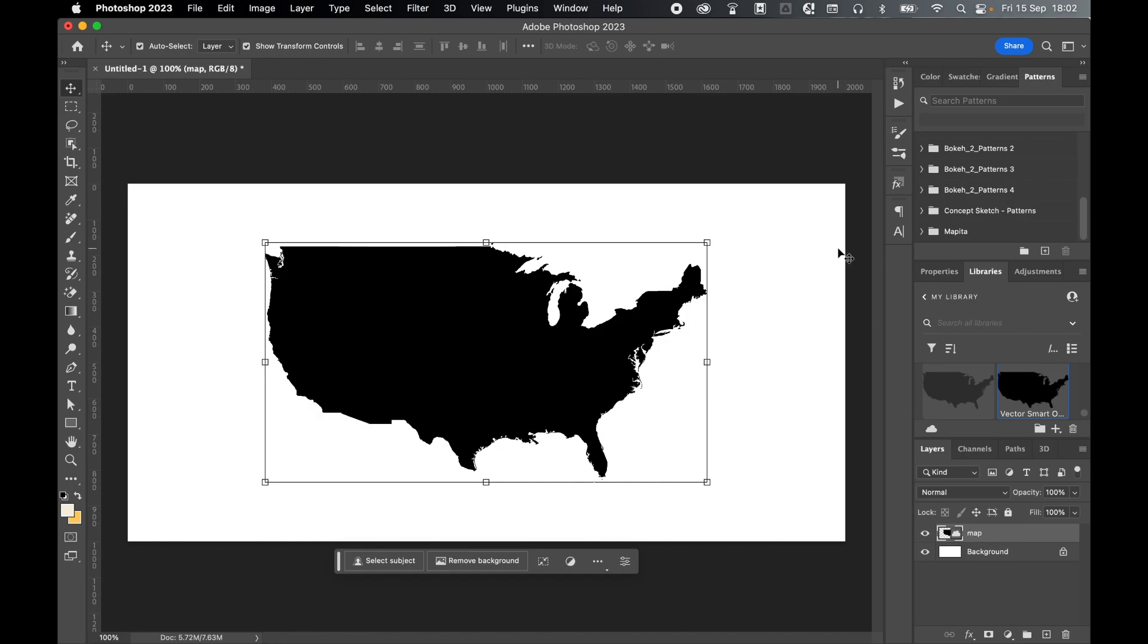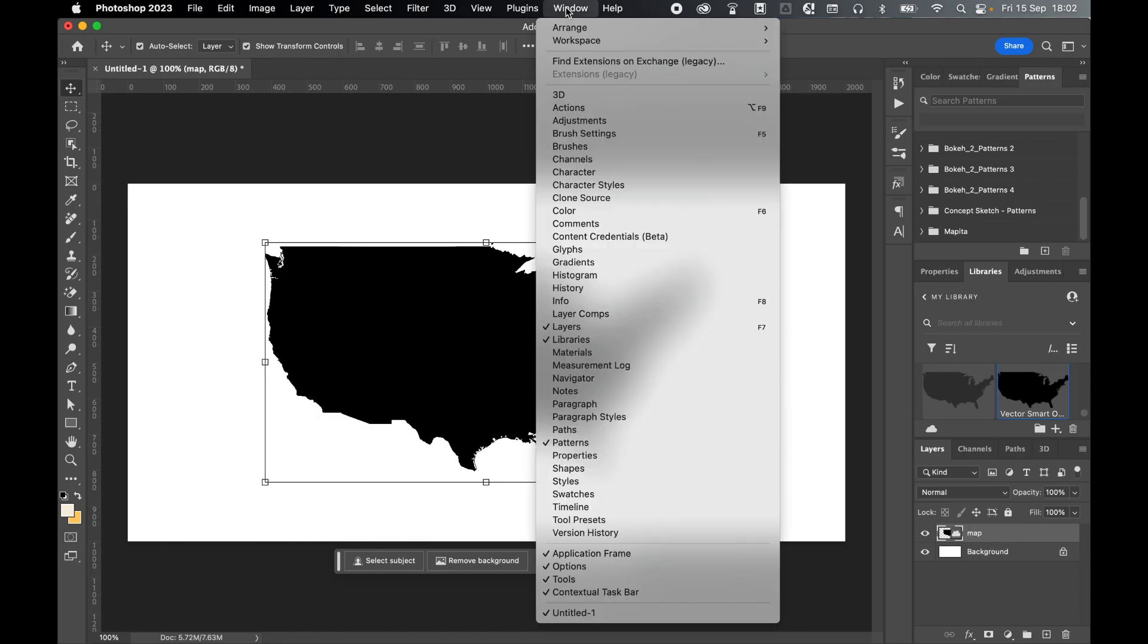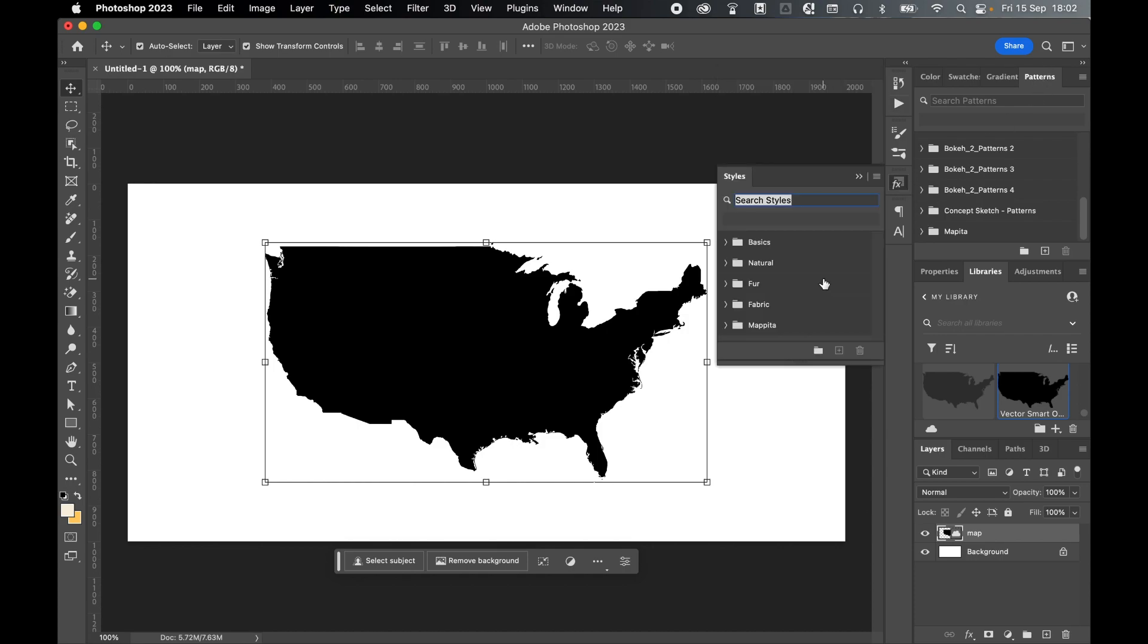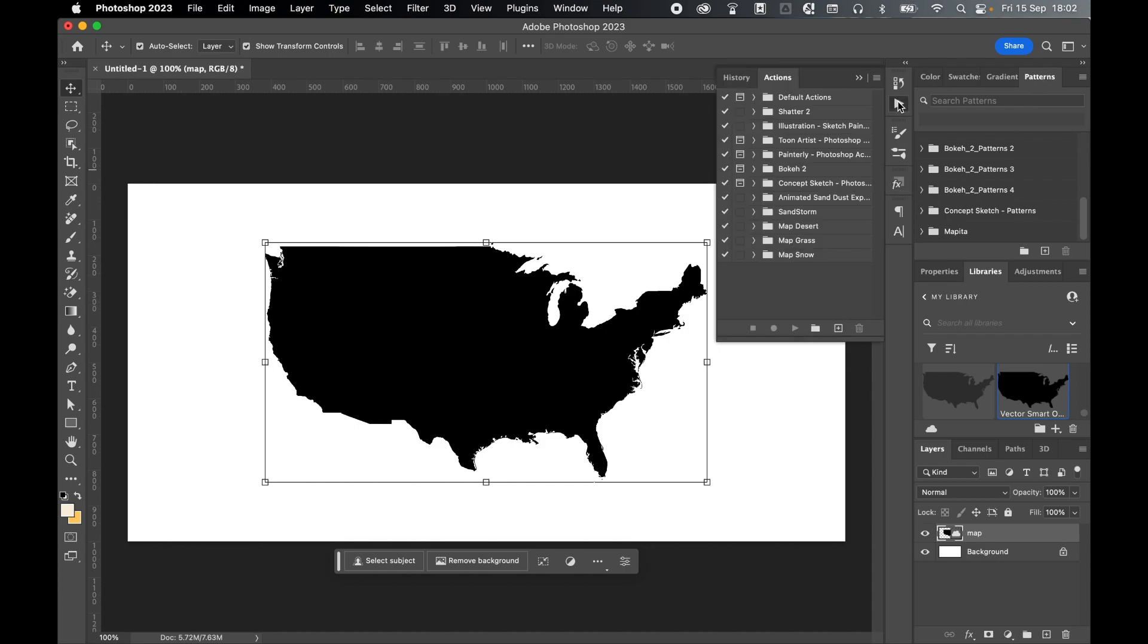So now we're ready to apply the action. So come to window, actions. There you can see my map, desert, grass and snow have been added. You can see mapita is in my patterns panel. It's also in my styles panel. So I've got everything in I need loaded. So I'm going to go with grass. Open the folder. Select action one and press play with the map layer selected.